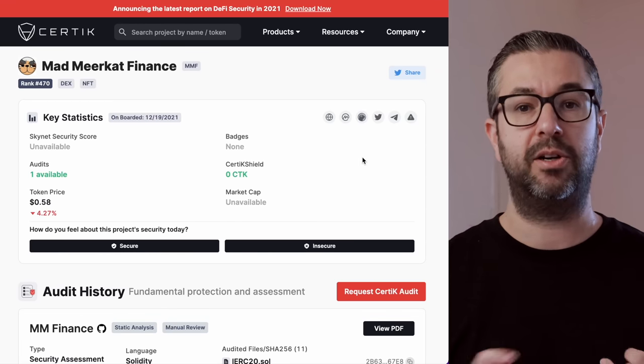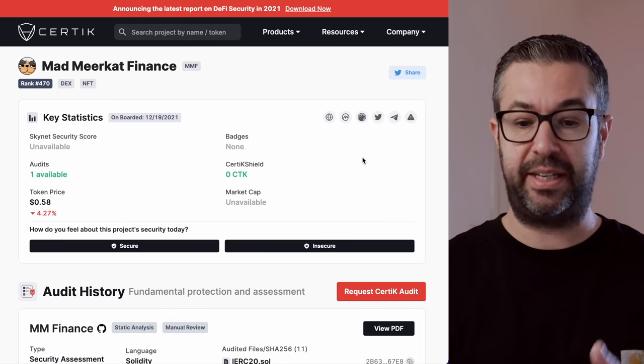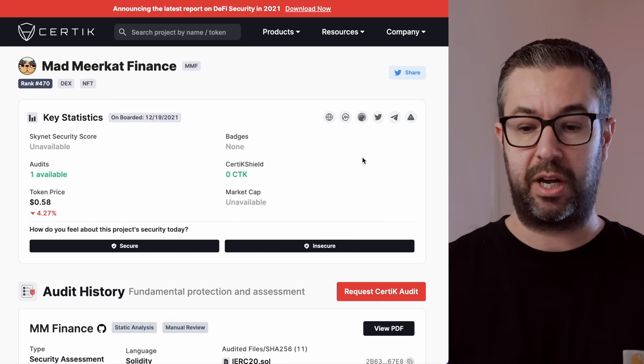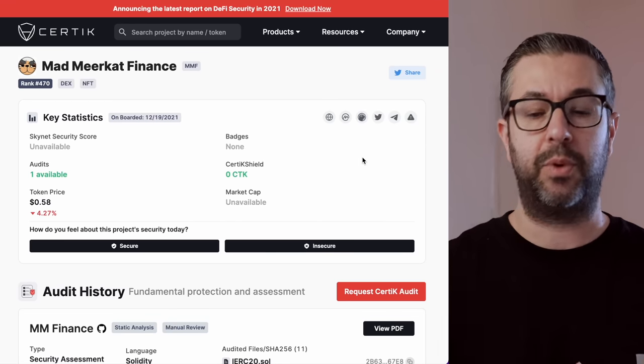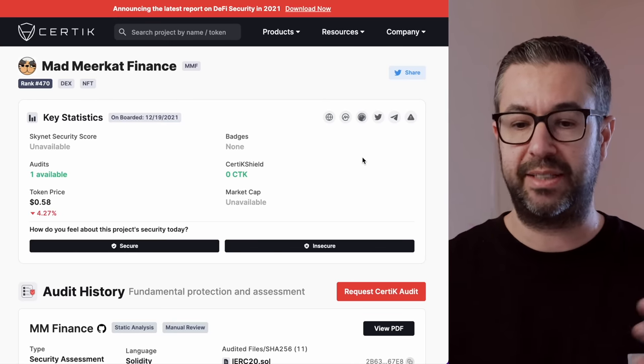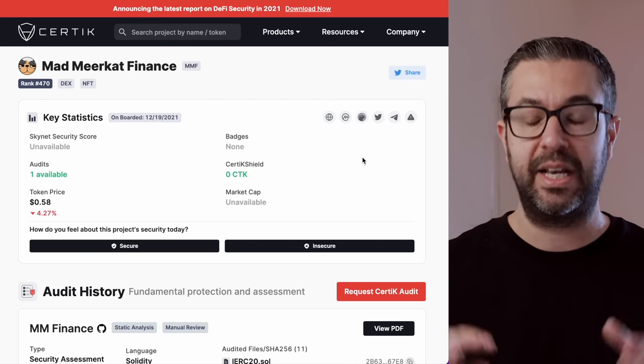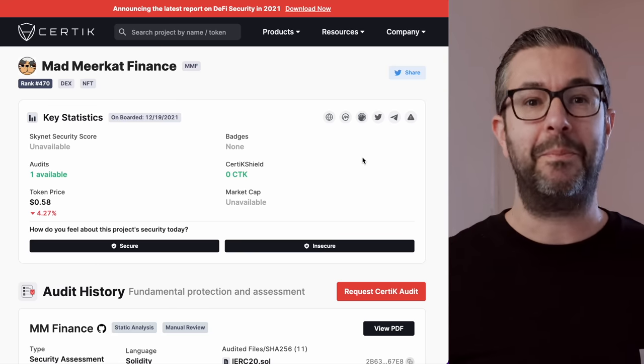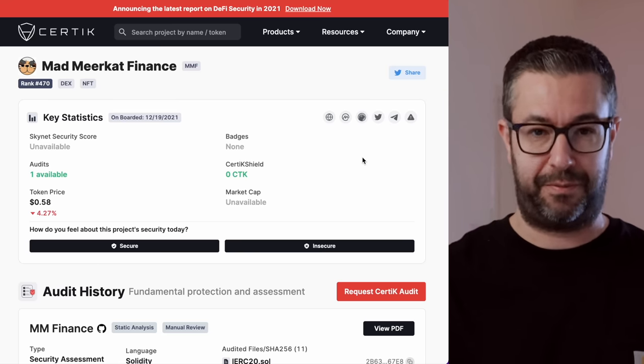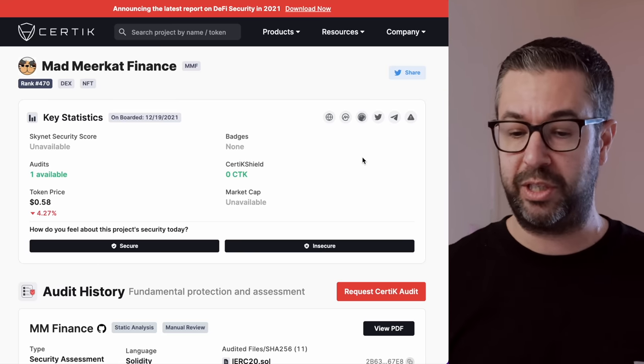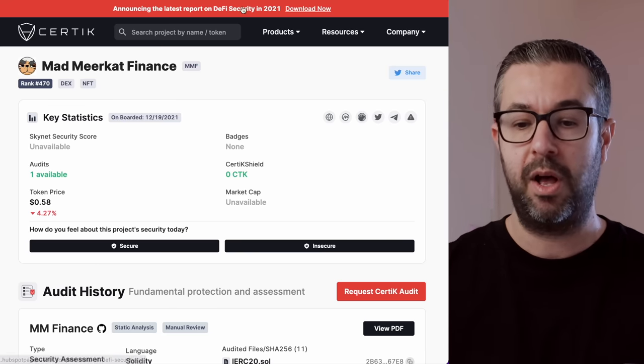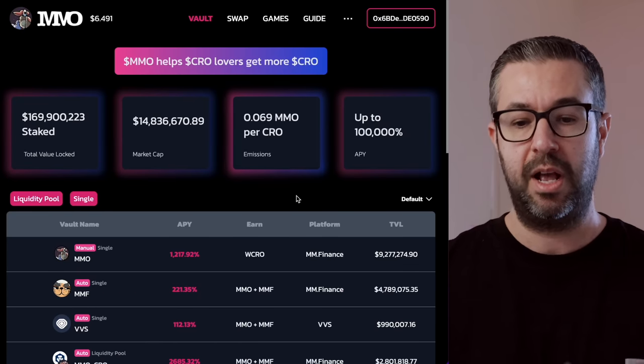This is their audit certificate that I was mentioning. You can see here, Certik is trusted. You can come here. You can read this through. I'm not going to read it all to you guys. I want to show you how the protocol works. Definitely come back here, read through the audit. Make sure you check all your boxes for your own research. Read through these docs here as well.